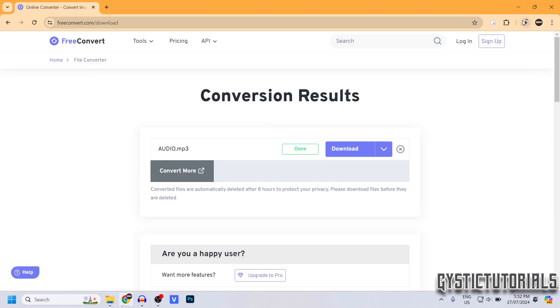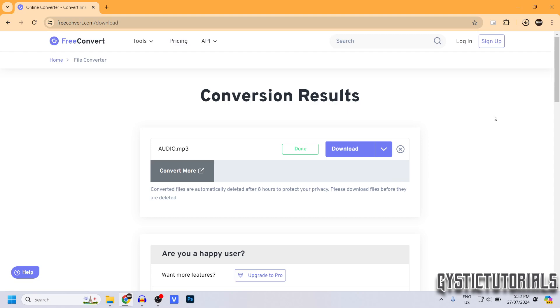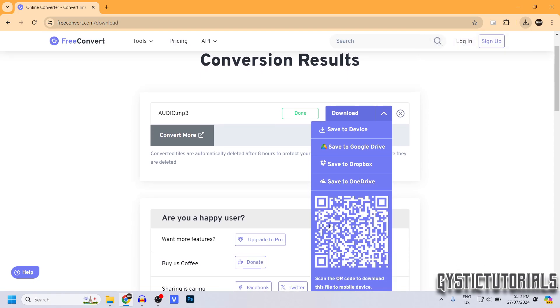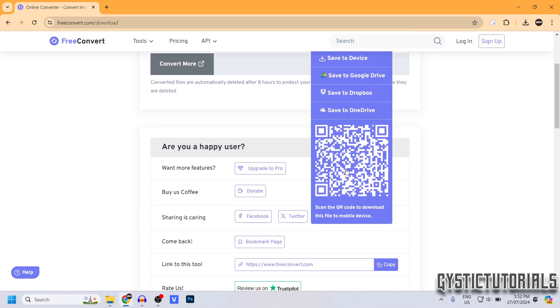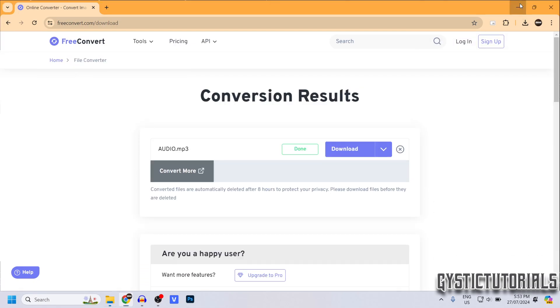It's going to download into your default download file. If you select the drop-down, you can also save it to Google Drive, Dropbox, OneDrive, or you can scan a QR code and then download it onto your mobile device.